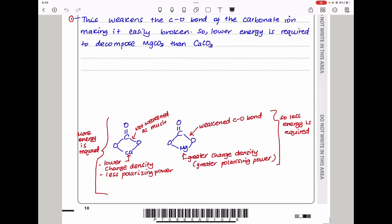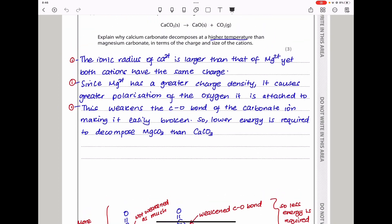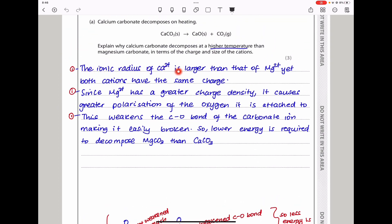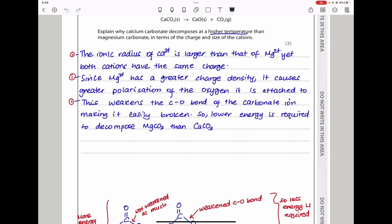Calcium has a lower charge density. It is not going to distort the electron cloud around the oxygen, and therefore that bond is not going to be so weakened. So to decompose calcium carbonate, you will need to input more energy in comparison to magnesium carbonate. The ionic radius of Ca²⁺ is larger than that of Mg²⁺, yet they both have the same charge. Since magnesium has a greater charge density, it causes greater polarization of the oxygen it is attached to, and this weakens the C–O bond of the carbonate ion — both the C–O single bond and the double bond — making it easily broken, so lower energy is required to decompose magnesium carbonate than calcium carbonate.